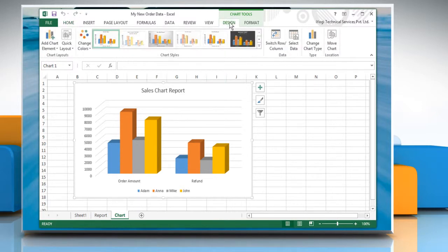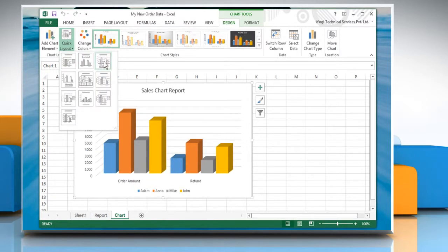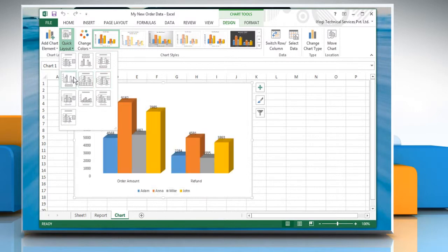In the Chart Layouts group, click on Quick Layout and then select the layout you want to use.